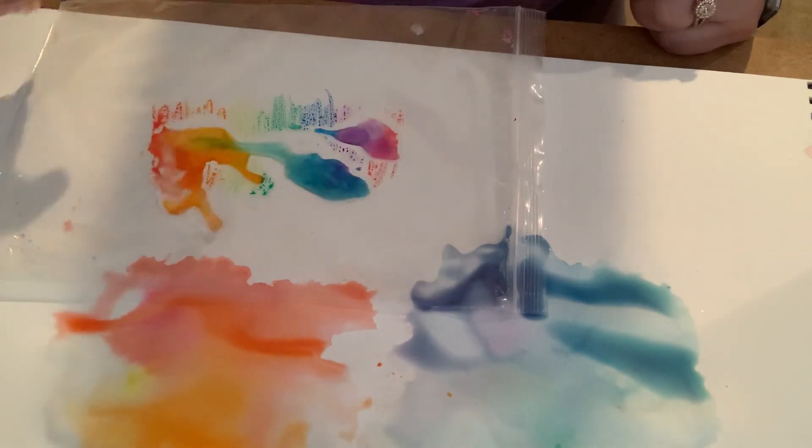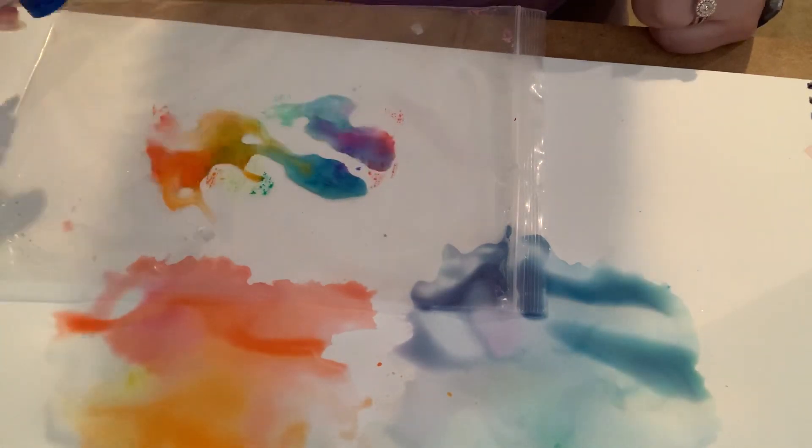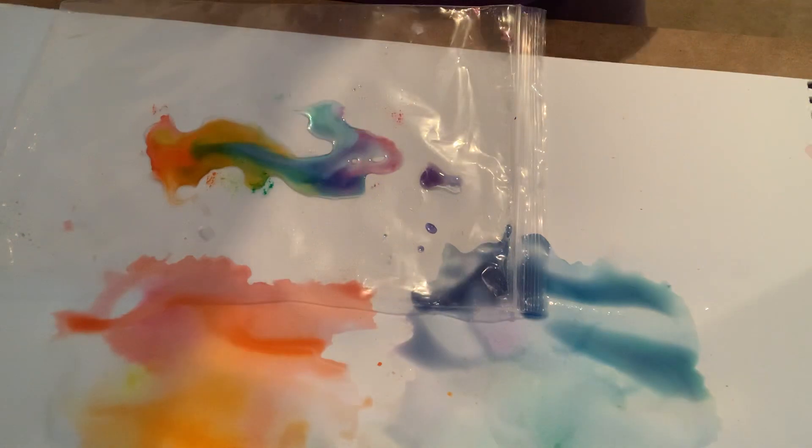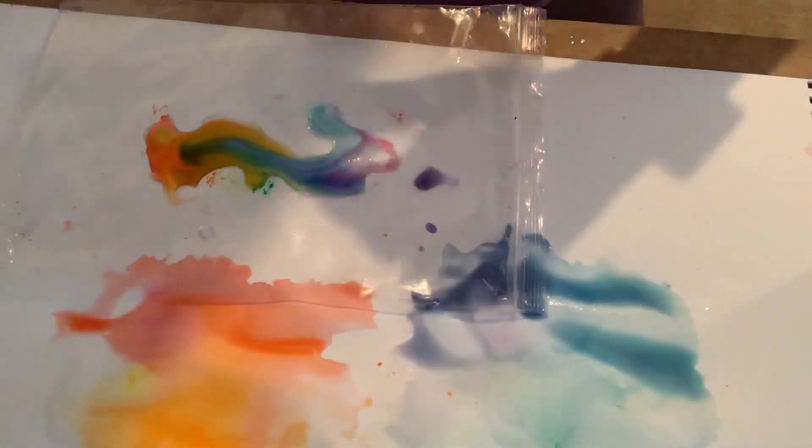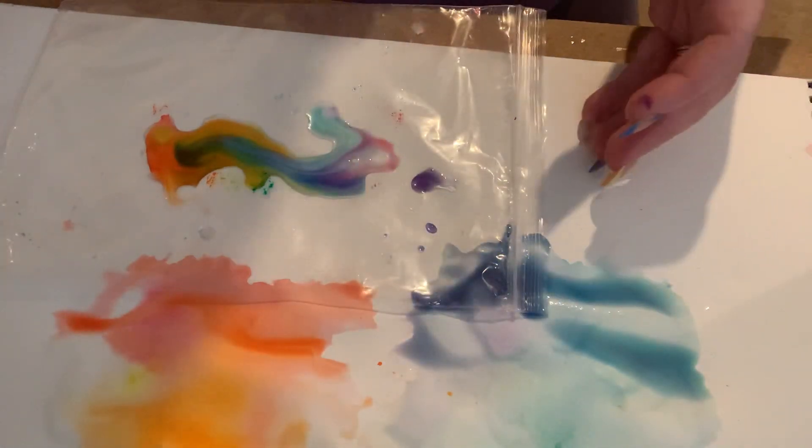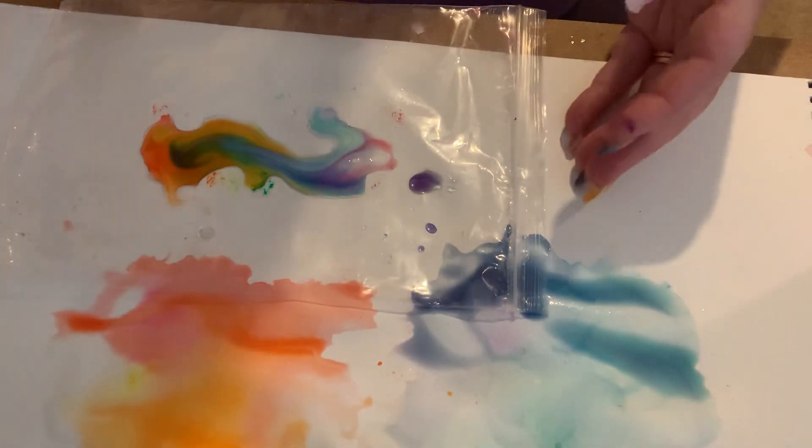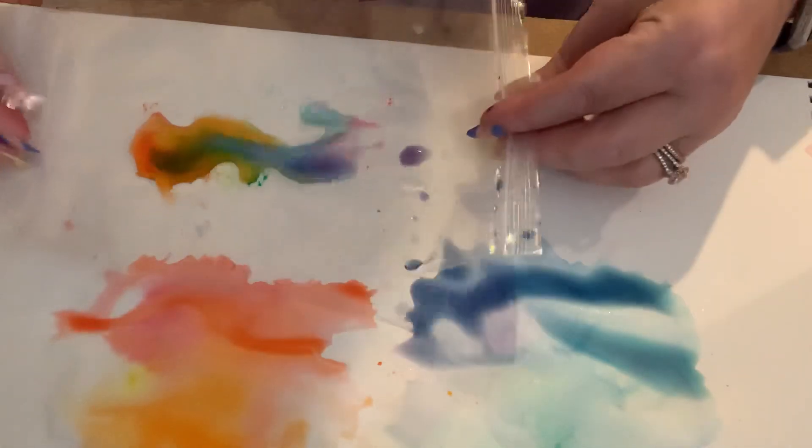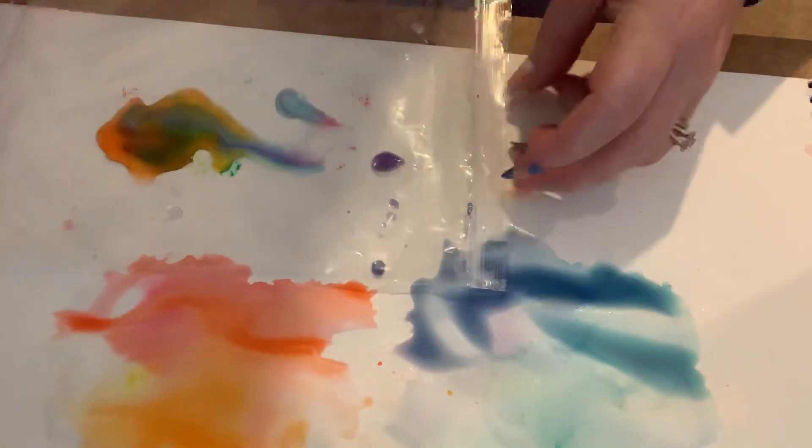Whoa. Looks like tie-dye, doesn't it? I like how this is swirly here. Now, this is probably the messiest one. You've got to try to flip this over without messing it up.